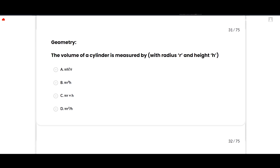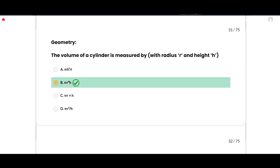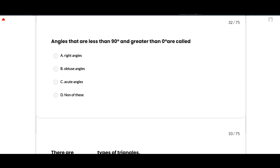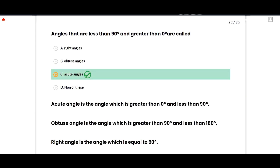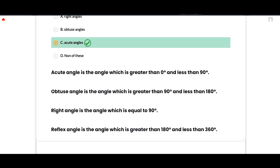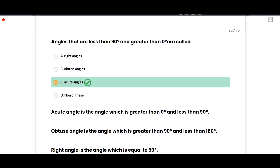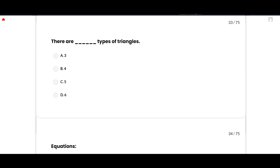The next section is geometry. The volume of a cylinder is measured by the formula πr²h, where r is the radius and h is the height — option B is correct. Angles less than 90° and greater than 0° are called acute angles. An obtuse angle is greater than 90° and less than 180°; a right angle equals 90°; a reflex angle is greater than 180° and less than 360°. Option C is correct.